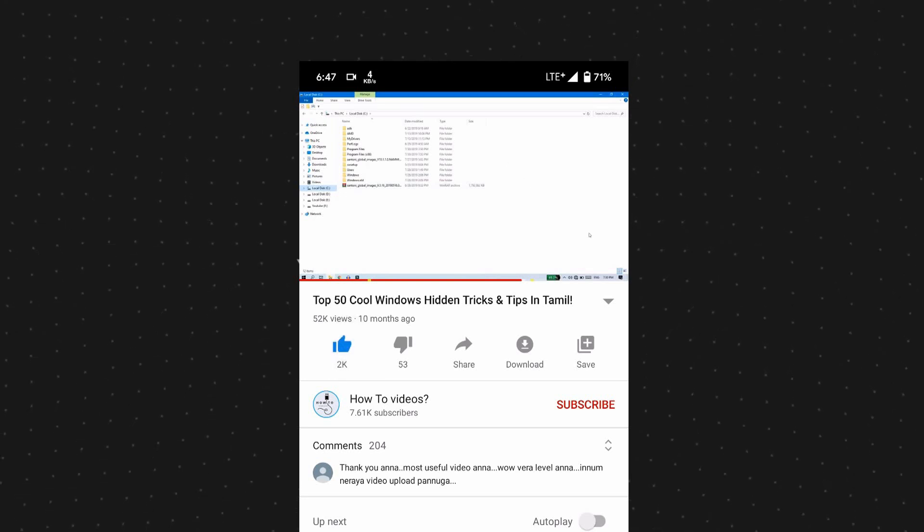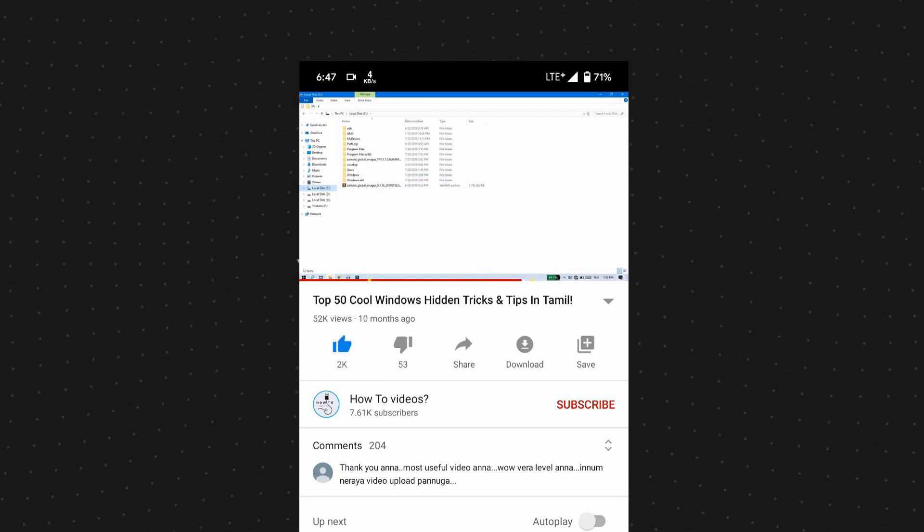Hello friends, welcome back to OUTTO videos. In this video, we will see a lot of interesting software. We will use this software as well. Please like this video and subscribe to our channel.